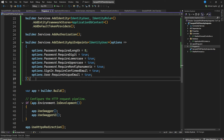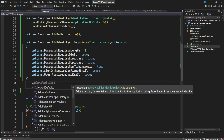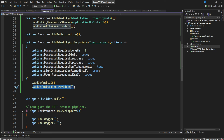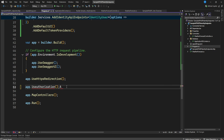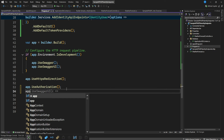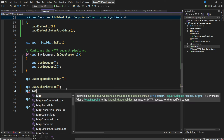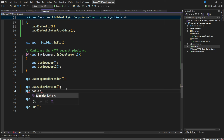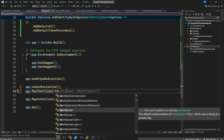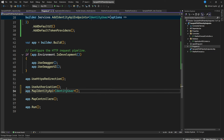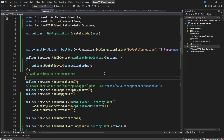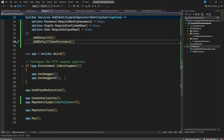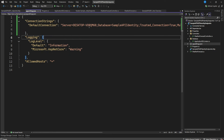We can also chain on AddDefaultUI() and AddDefaultTokenProviders(). Then we need to add authorization middleware. Down in the app pipeline, we add 'app.MapIdentityApi<IdentityUser>()' — that's the only thing you need to map all the identity endpoints. Also make sure authentication comes before authorization in the middleware pipeline.